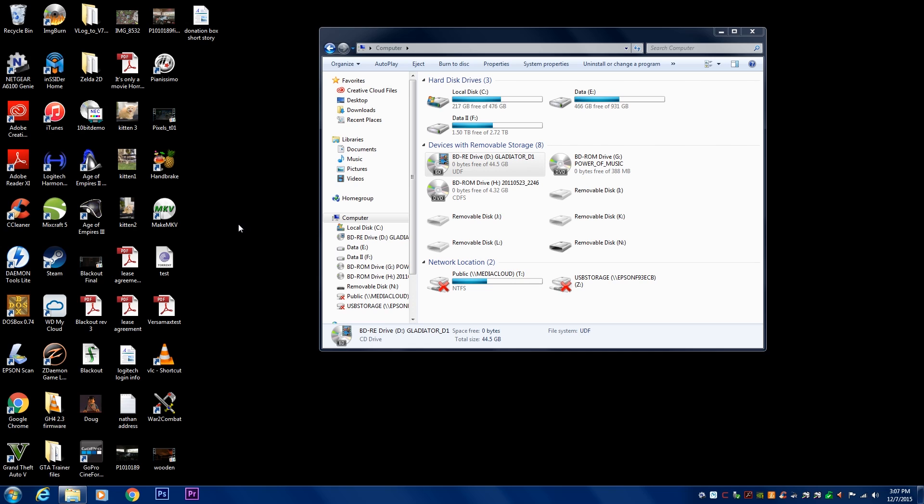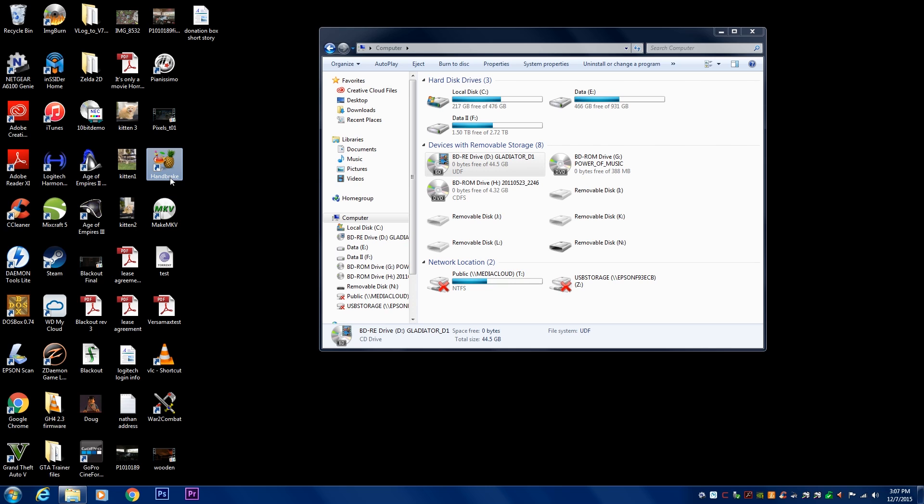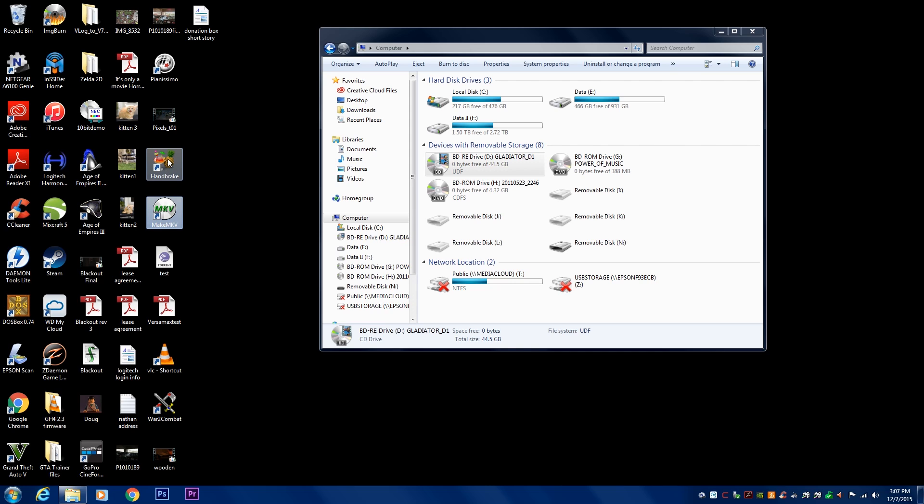So two things you need are two software. These things are free. The first one is called MakeMKV, and the second one is called Handbrake. Both of these things are free to download, and I'll have the download links in the description.